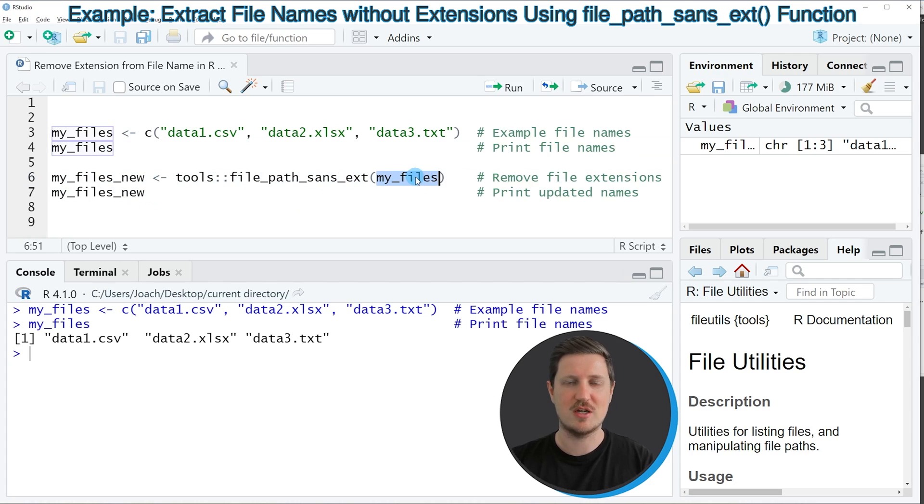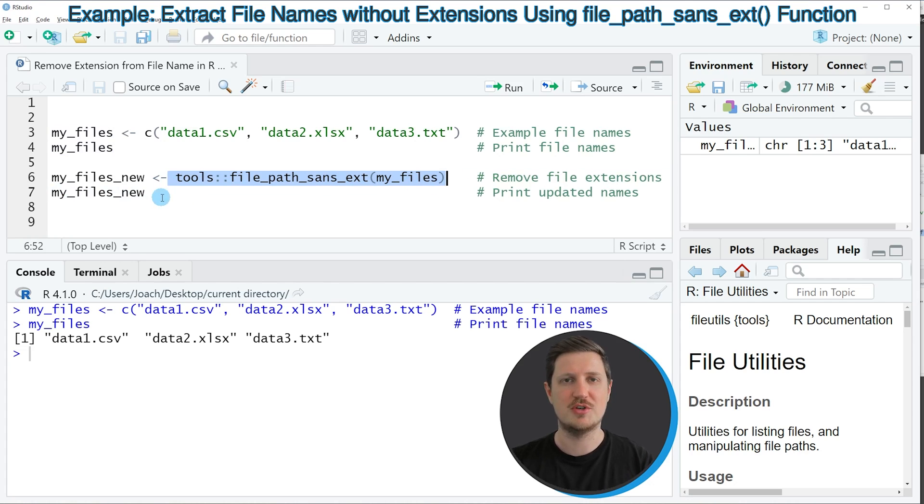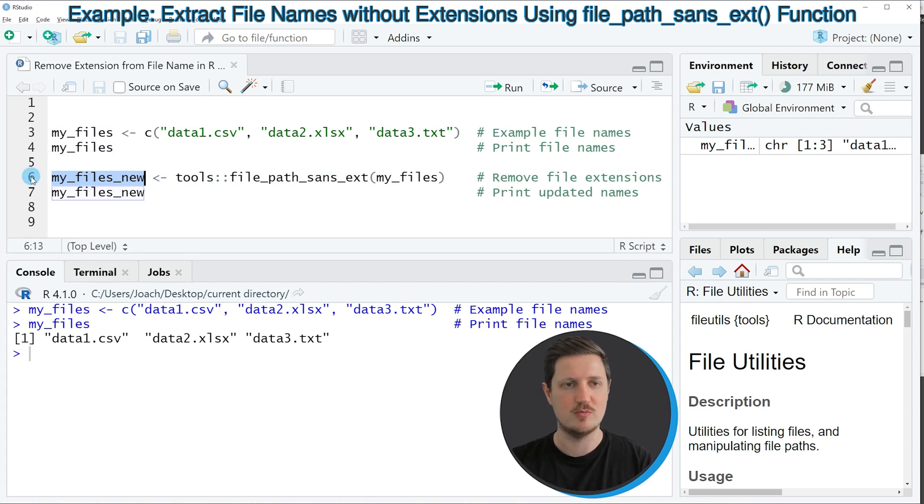Within this function we simply need to specify our vector of file names that we have created before and then I'm also storing the output of this in a new data object that I'm calling my_files_new.